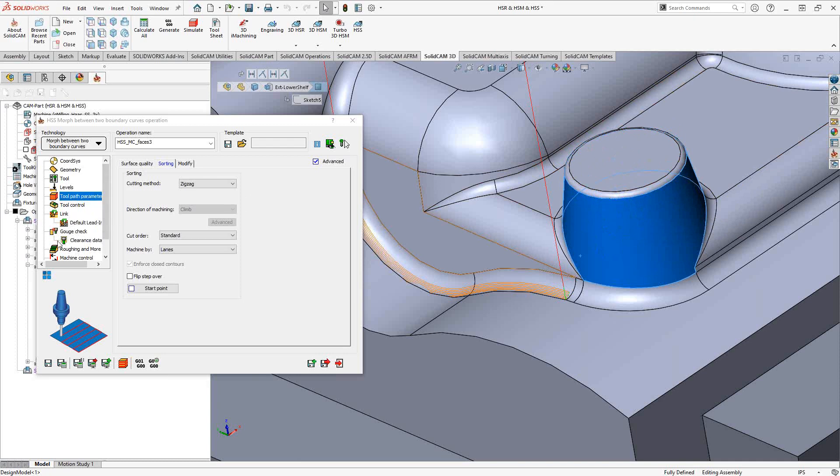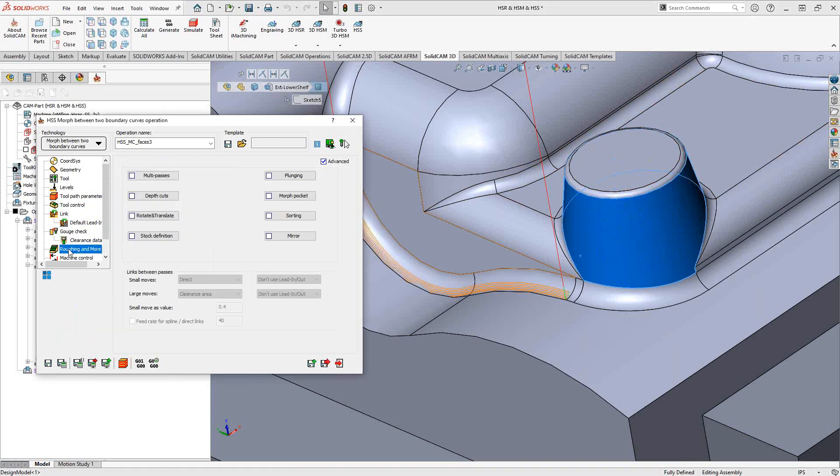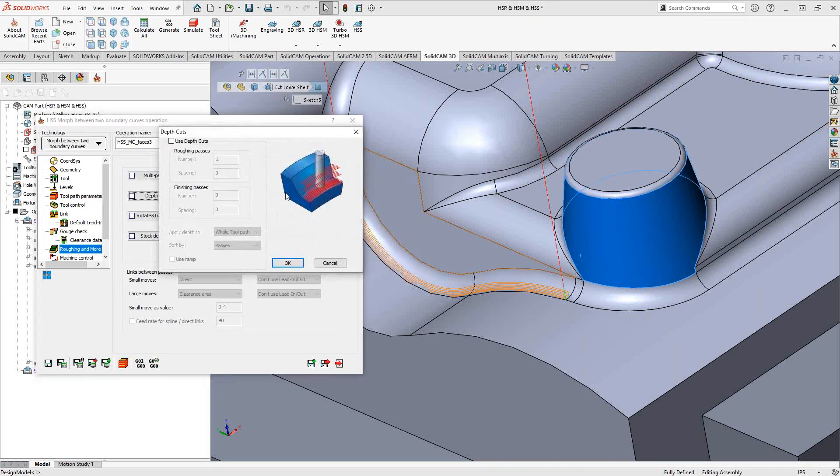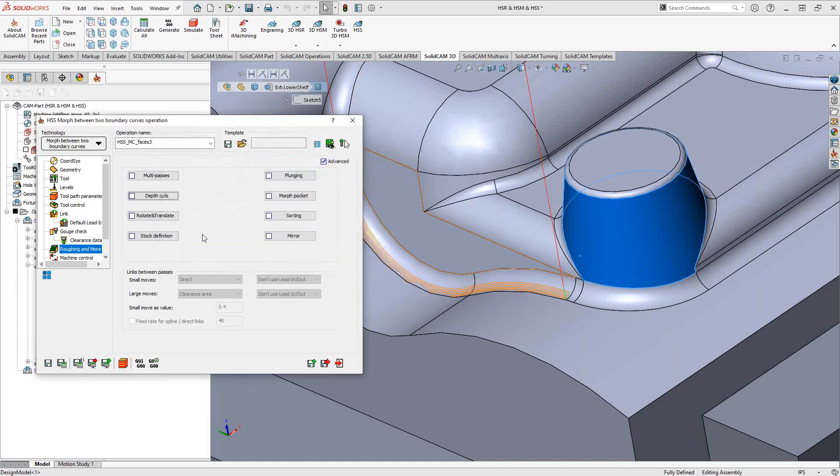Now, the remainder of this and the differences between HSS Express and full HSS would be found in roughing and more. In roughing and more, you actually get more than just the multipasses. You can get depth cuts, which allows you to add some additional passes in the tool axis direction.